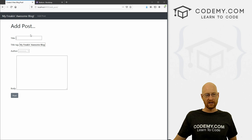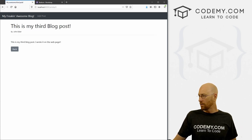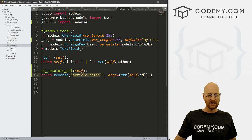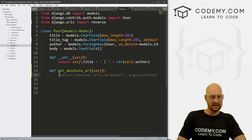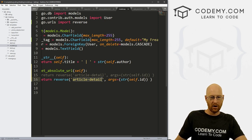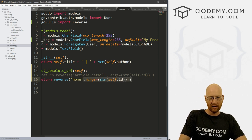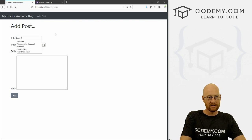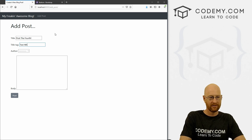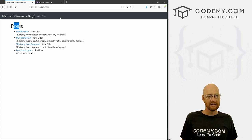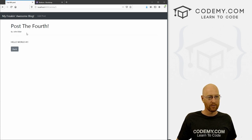So we are redirecting after we click the button to the actual post page itself. But if you wanted to, you could redirect instead to your homepage. Let's do that real quick — instead of 'article-detail' in our get_absolute_url, we'll just go 'home' and we don't need to pass any args. Come back, add a post — let's say 'post the fourth test, author admin, hello world.' Click post — boom, it goes straight back to the homepage. Whichever way you want to do it is totally up to you. Click on the post — boom, everything still works.